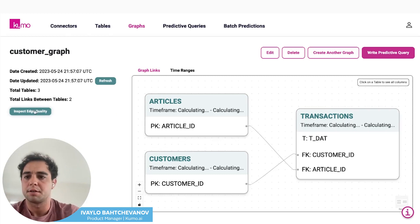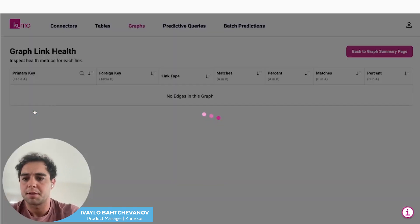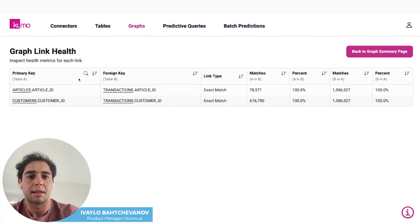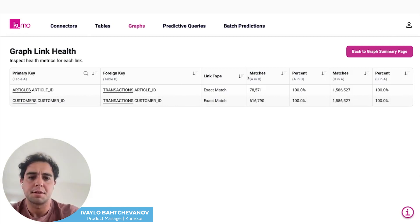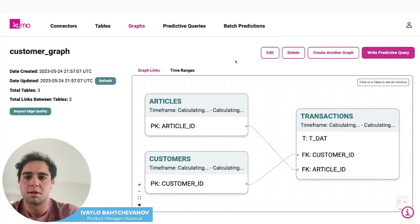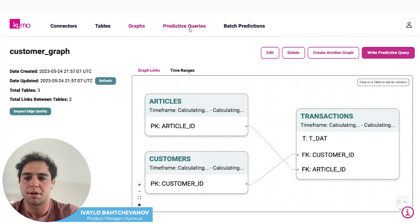Now that our graph is created, we can inspect the edge quality to make sure that the graph has good link health. Here you can see the matches and the link type. Assuming this looks good, we can start writing predictive queries.